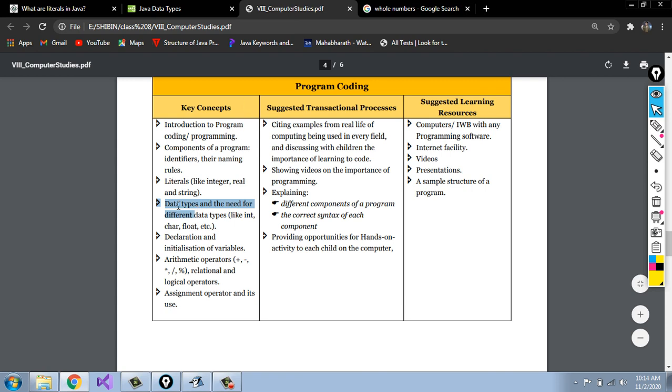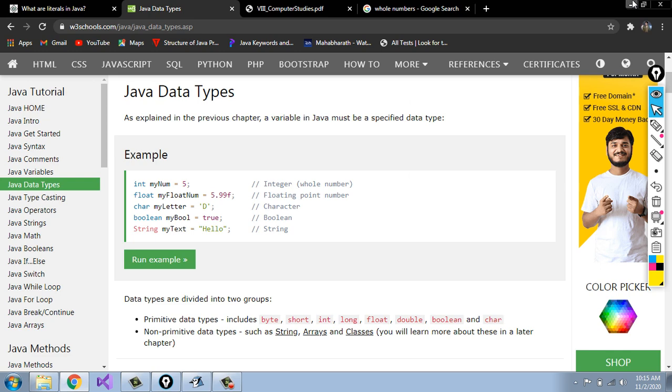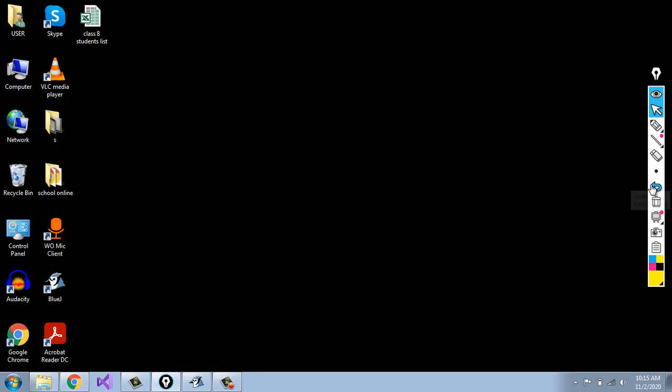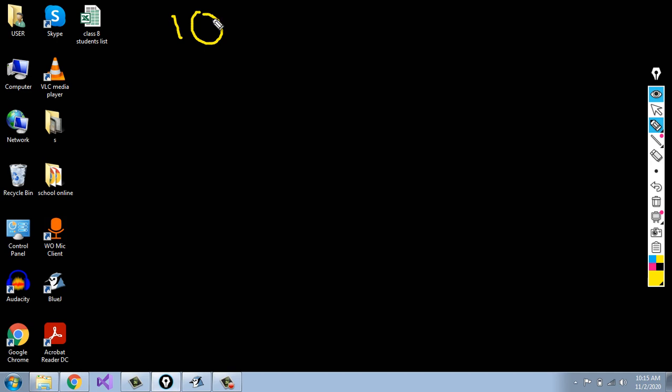Before learning literals, we can just see what are data types. We are learning Java programming. We know that Java is a computer programming language. Using Java, we can write Java programs. For example, for adding two numbers — let them be 10 and 15 — we are going to add these two numbers using a Java program.